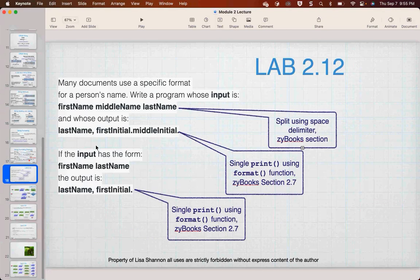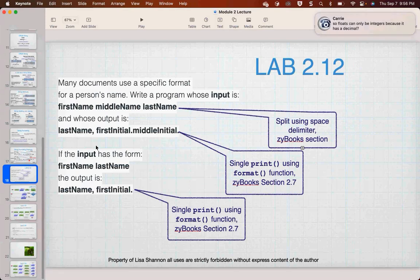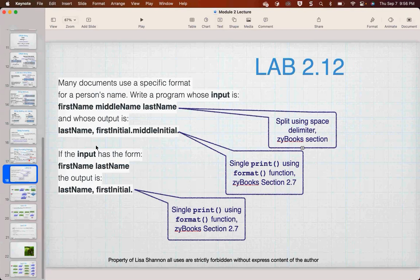Let's talk about the labs. Lab 2.12, in my view, is not fair because it requires the if statement and we don't learn about branching until next week. It's mentioned briefly in Zybooks but not enough for people to have a fair chance of getting it correct. So the script — the answer — for lab 2.12 will be up on the YouTube channel. The school knows I do it.